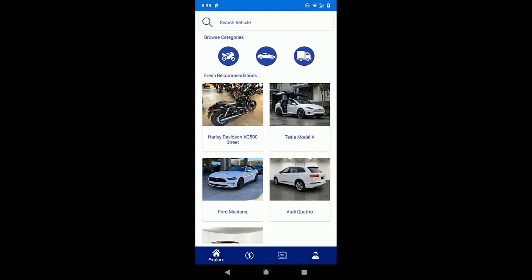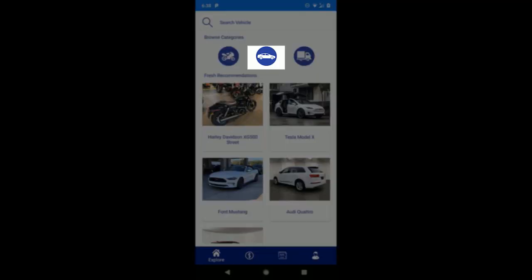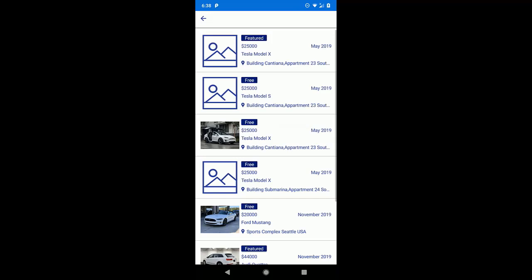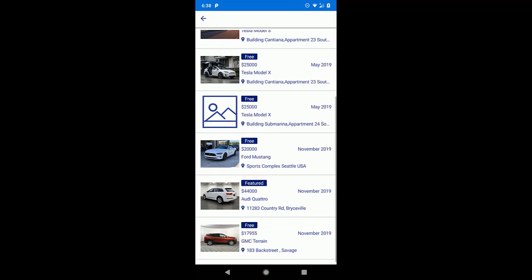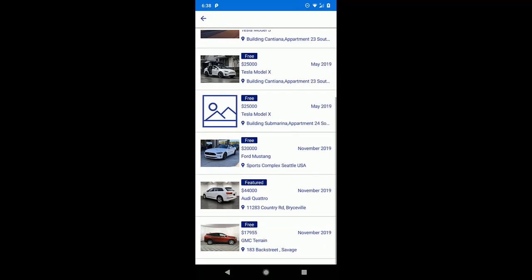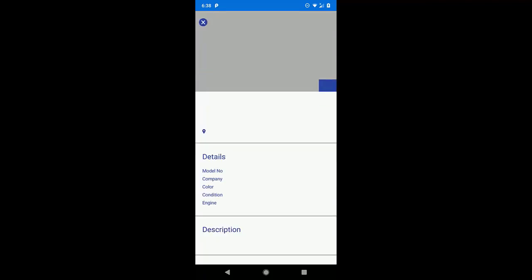And if we tap on the cars category, then this will open the vehicle in the cars category. And from this list, if we tap on this cell, then again it will take us to the detail of this vehicle.